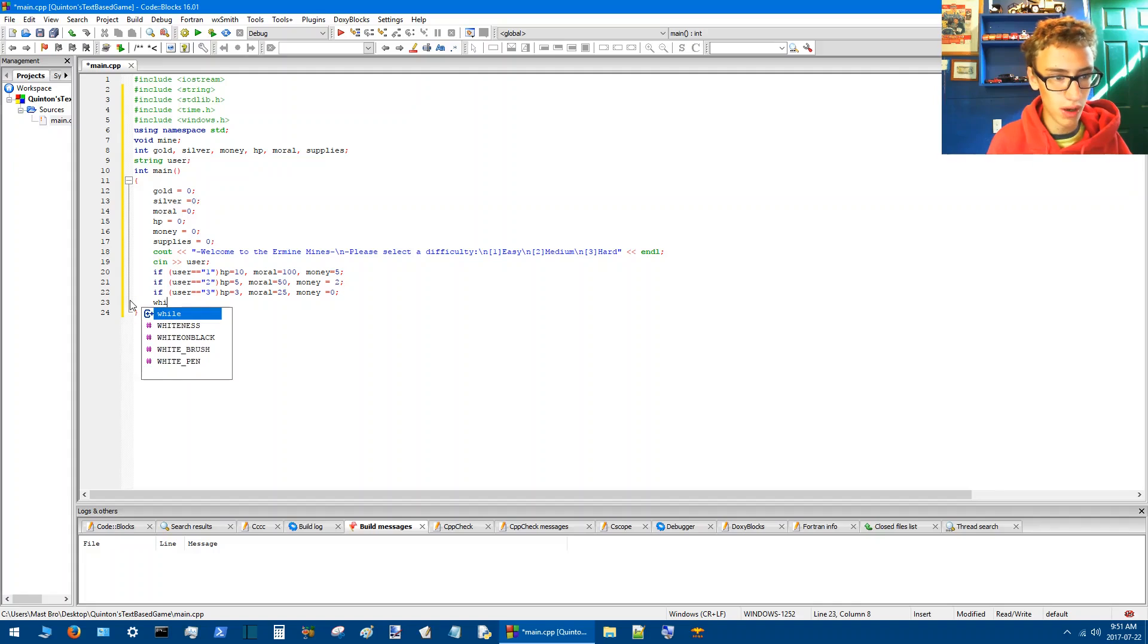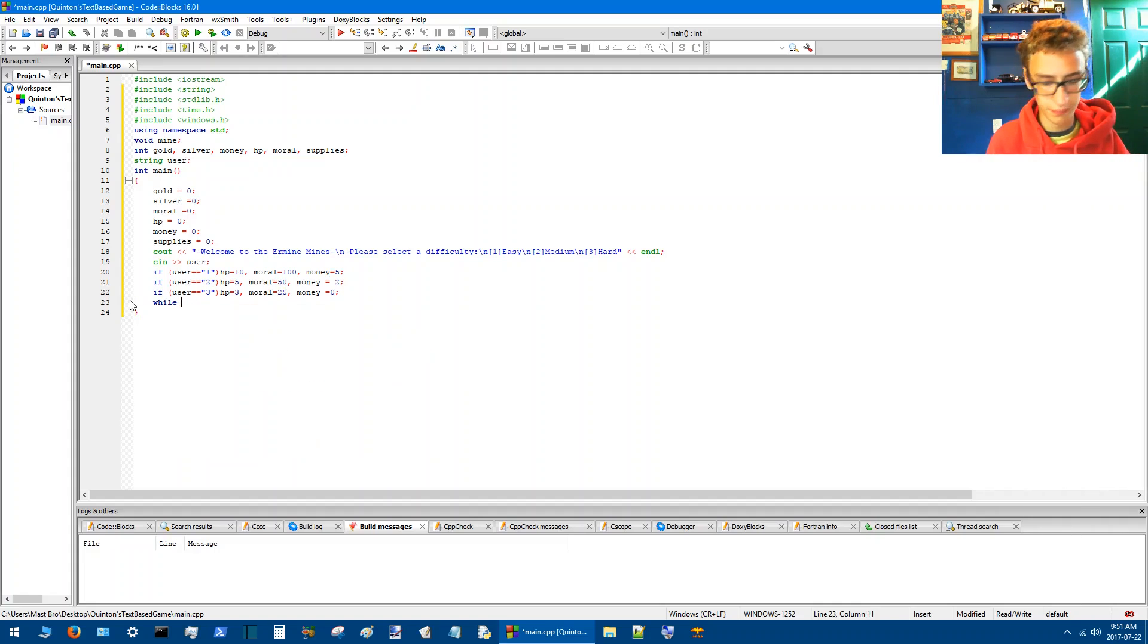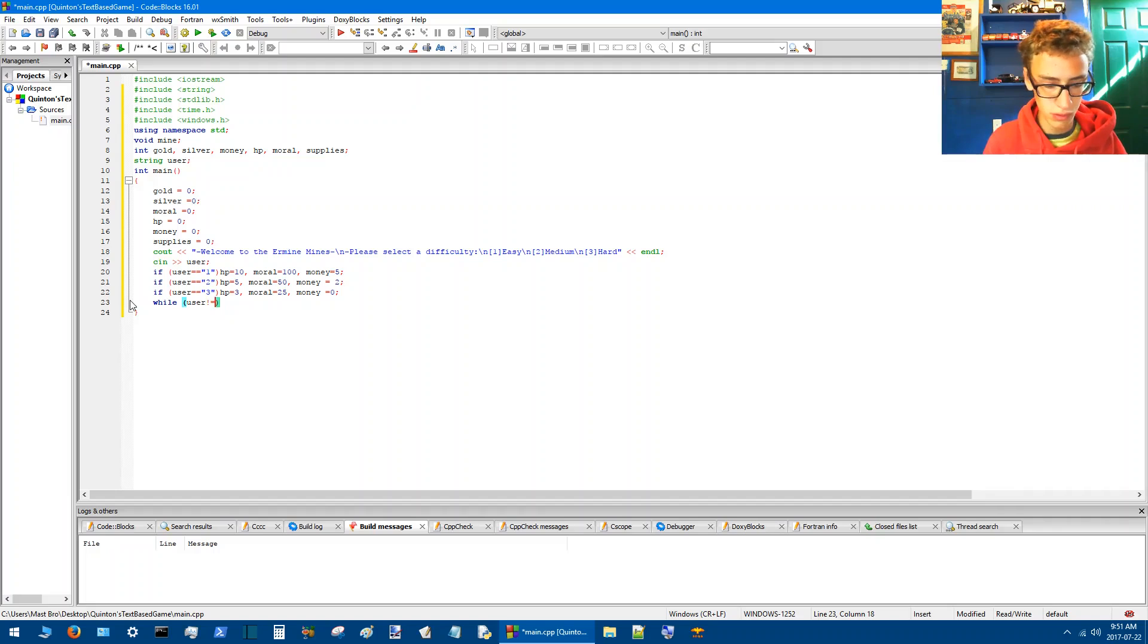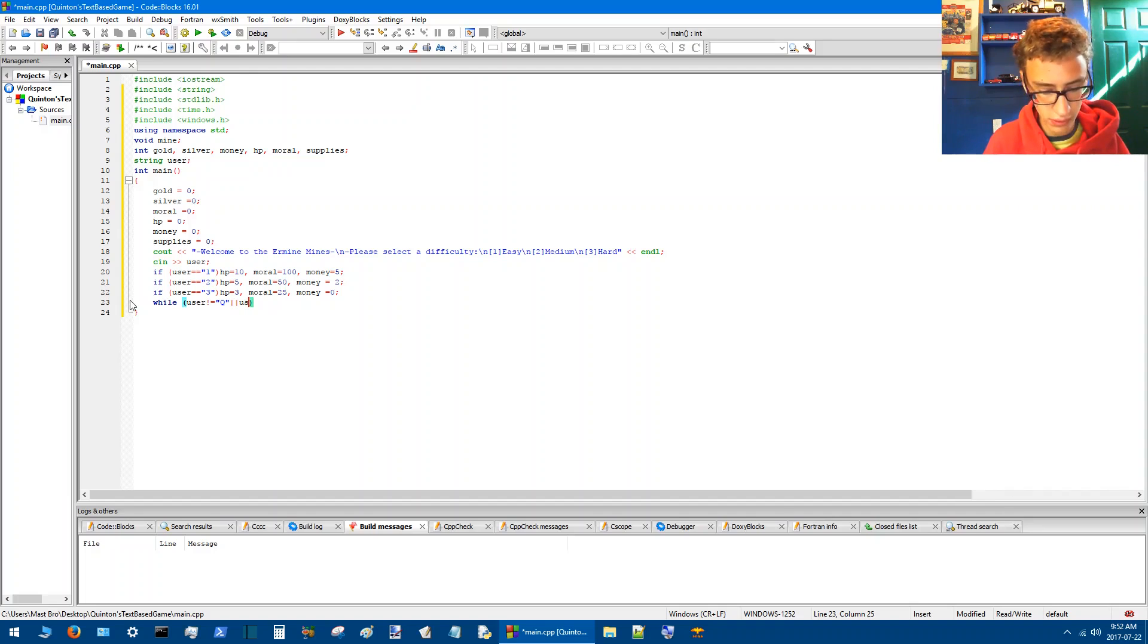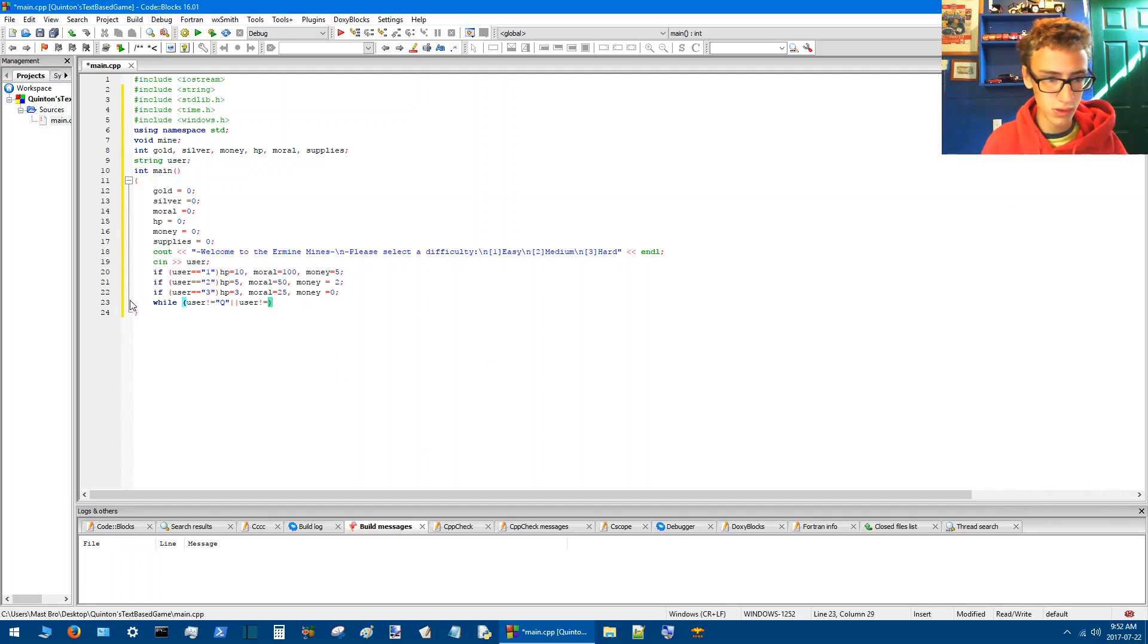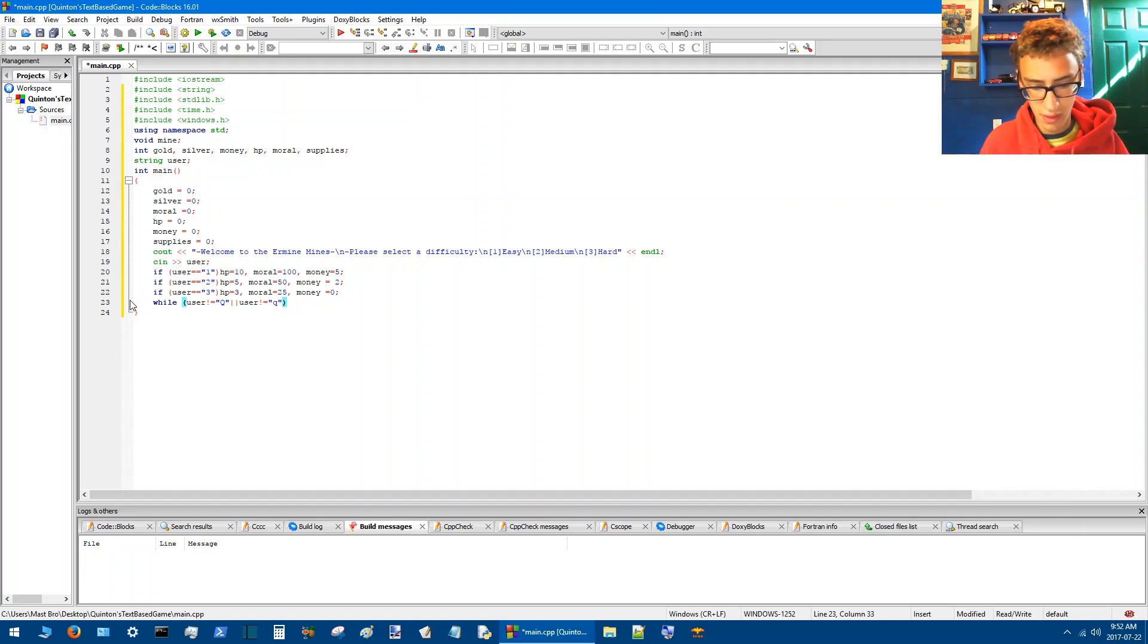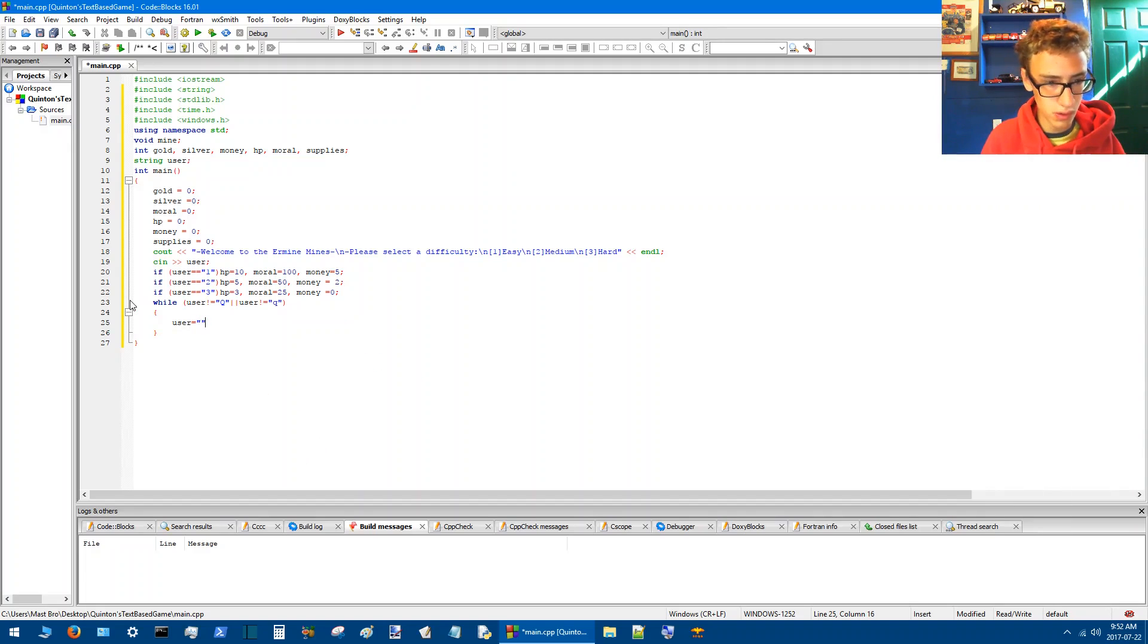We'll do while user, whoops, user and then we'll put exclamation mark equals which is not equal to, say, Q for quit, whoops. I'll do two lines like that, or which stands for, or.